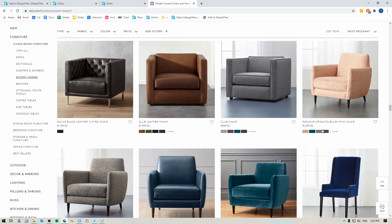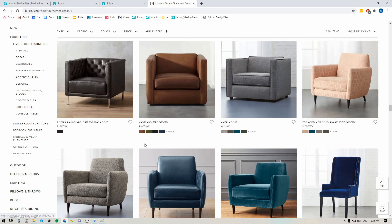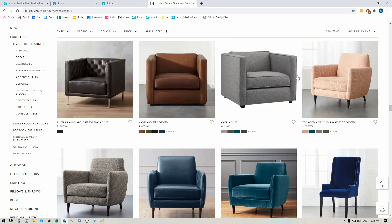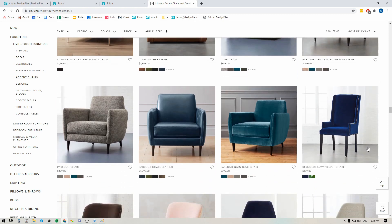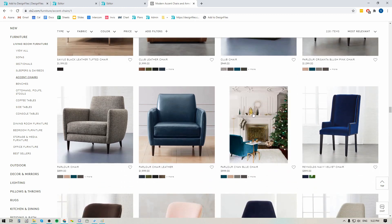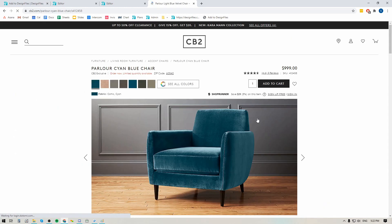Now one key thing to know when you're going over to a vendor site to clip products: you do not want to clip a product from the main category page. You always want to make sure that you go directly into the product detail page because that's where you're gonna get the best product images and all the product specific details.